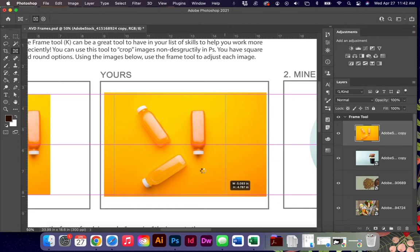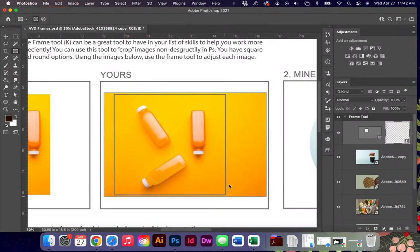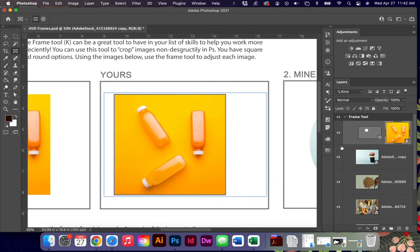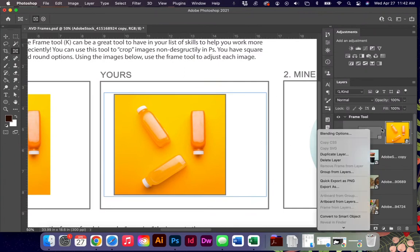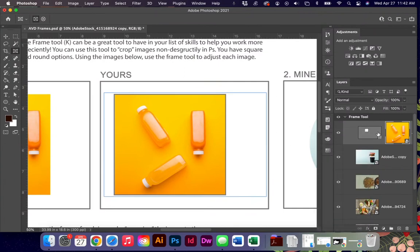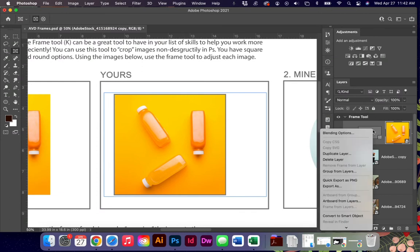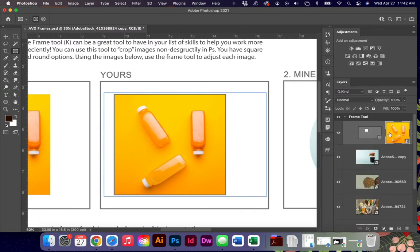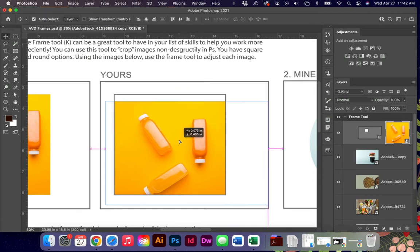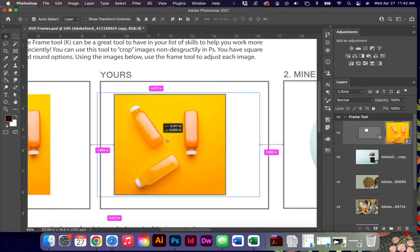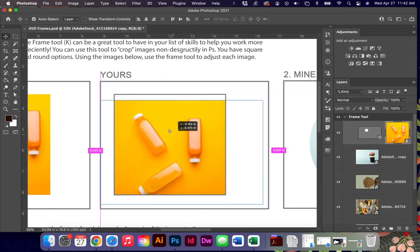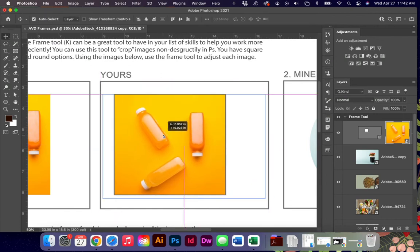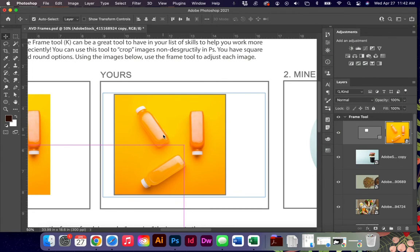When you draw the shape around your subject in that layer, it only affects that layer and you can see that it looks a little different. It almost looks like a vector mask in my opinion, but you do have the ability to adjust the layer inside of that mask.